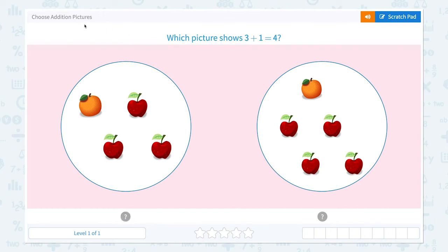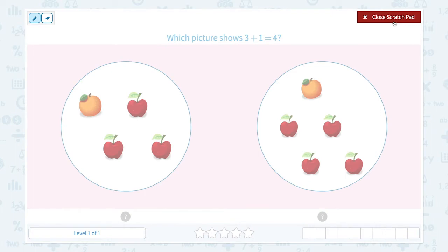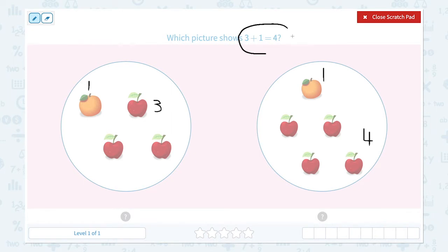Choose addition pictures. Which picture shows 3 plus 1 equals 4? I see 3 apples and 1 orange. In this picture I see 1, 2, 3, 4 — 4 apples and 1 orange. Which picture shows 3 plus 1 equals 4? This picture is the right answer because I see 3 apples plus 1 orange.